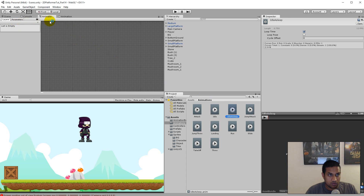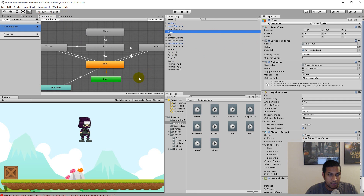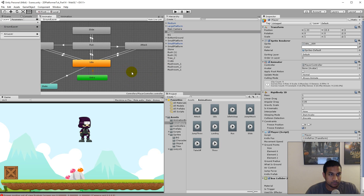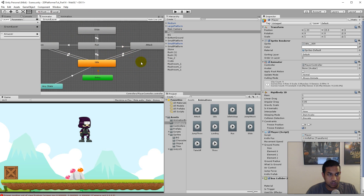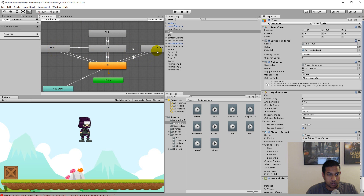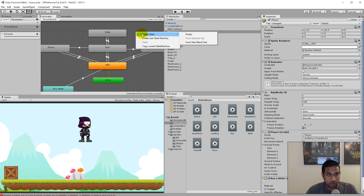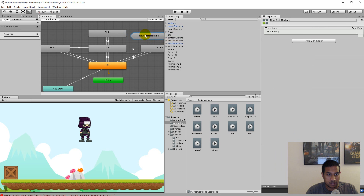So the next thing we have to do is go to our animator and select our player. In here, we'll have to move a few things around. First of all, I would like to clean this up a little. So I'll make a sub state machine for throw, run, attack, and slide so that we don't get a cluttered animator. So this is a good way of cleaning up the animations. We can just right click anywhere and create a sub state machine.